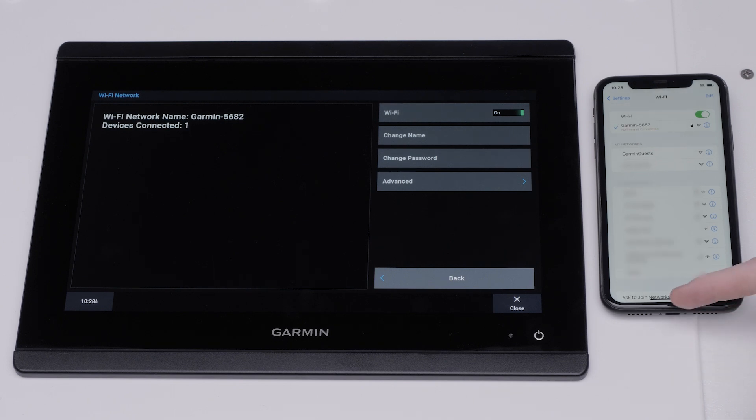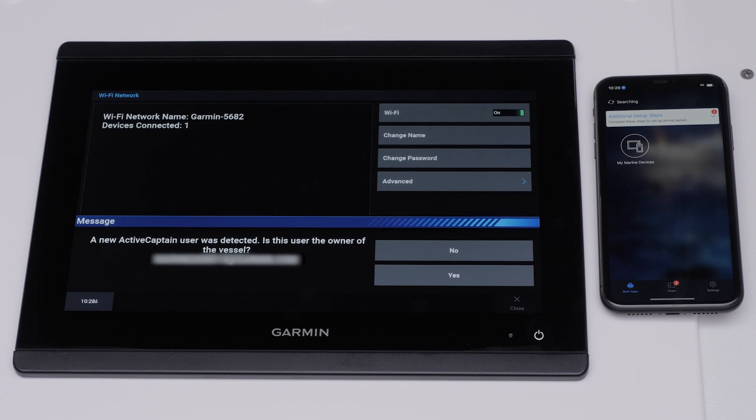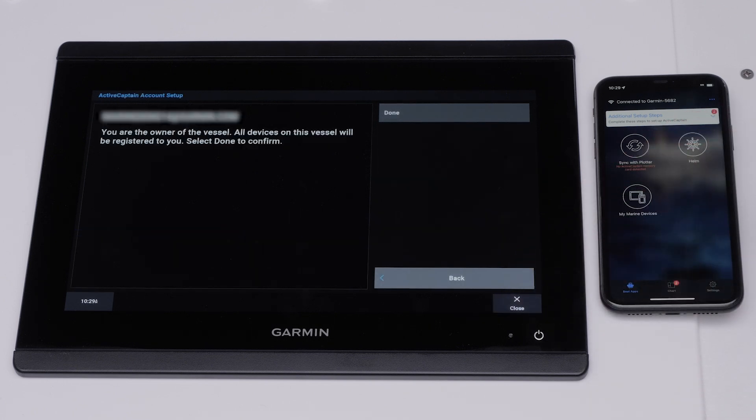Navigate back to the ActiveCaptain app. Next, the Garmin Marine device will ask if your ActiveCaptain account is the owner of the vessel. Select Yes. Then select Done.